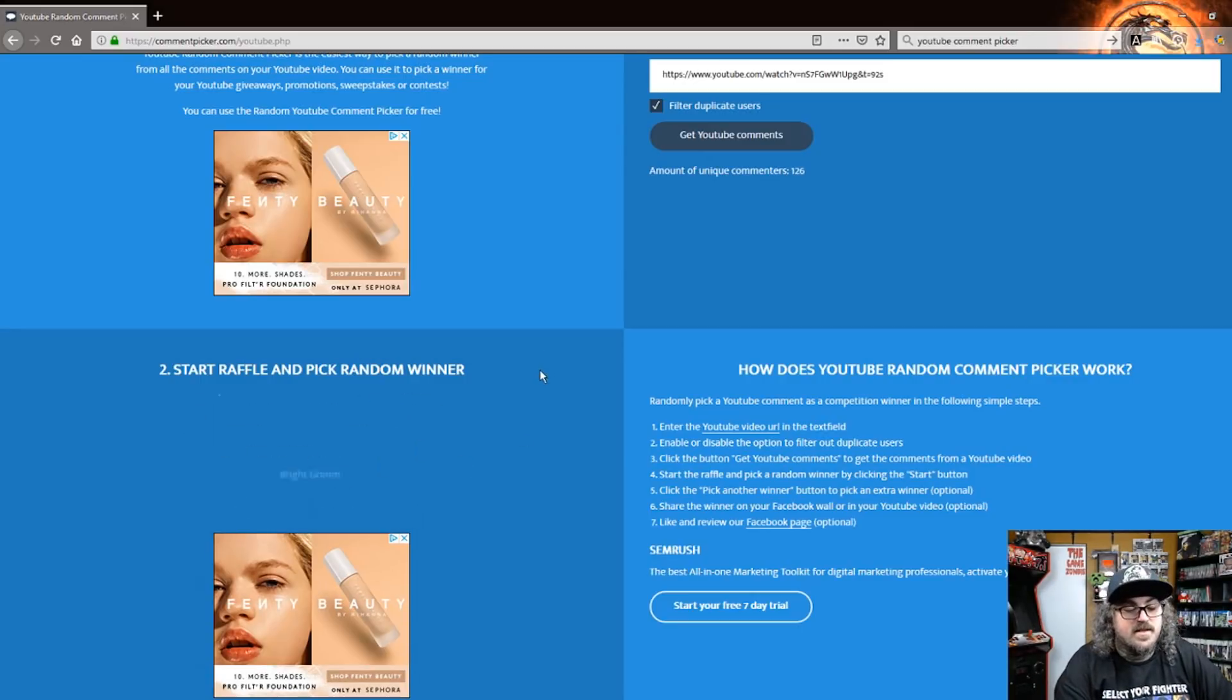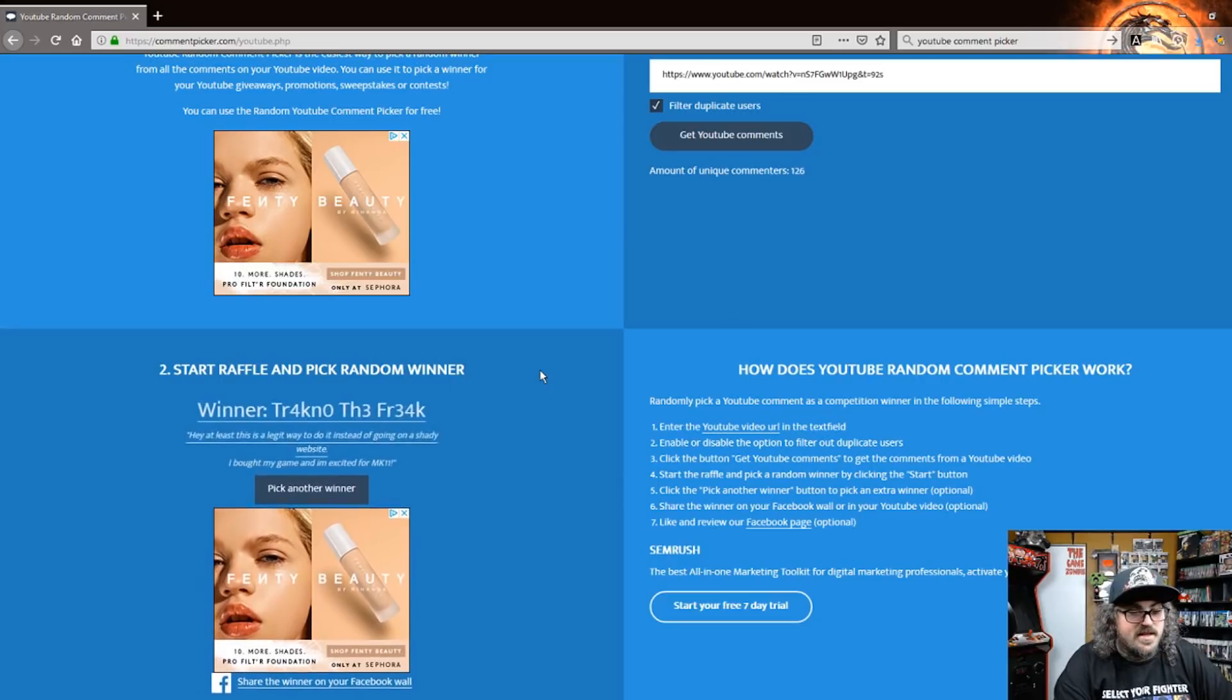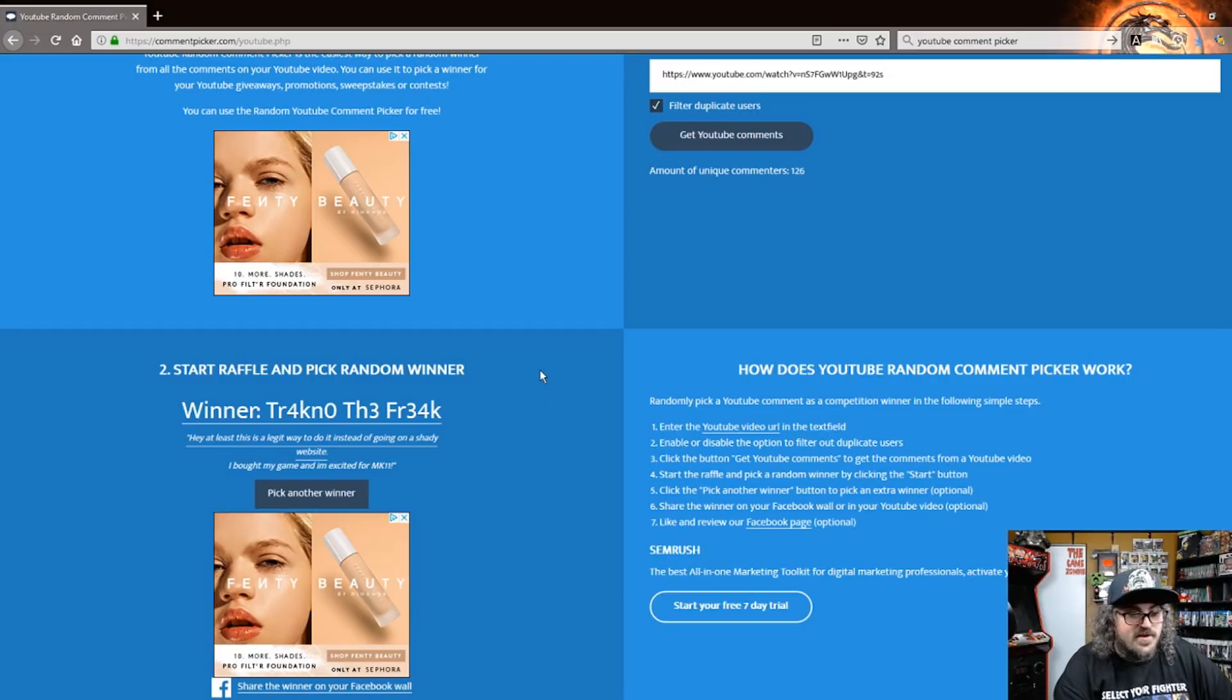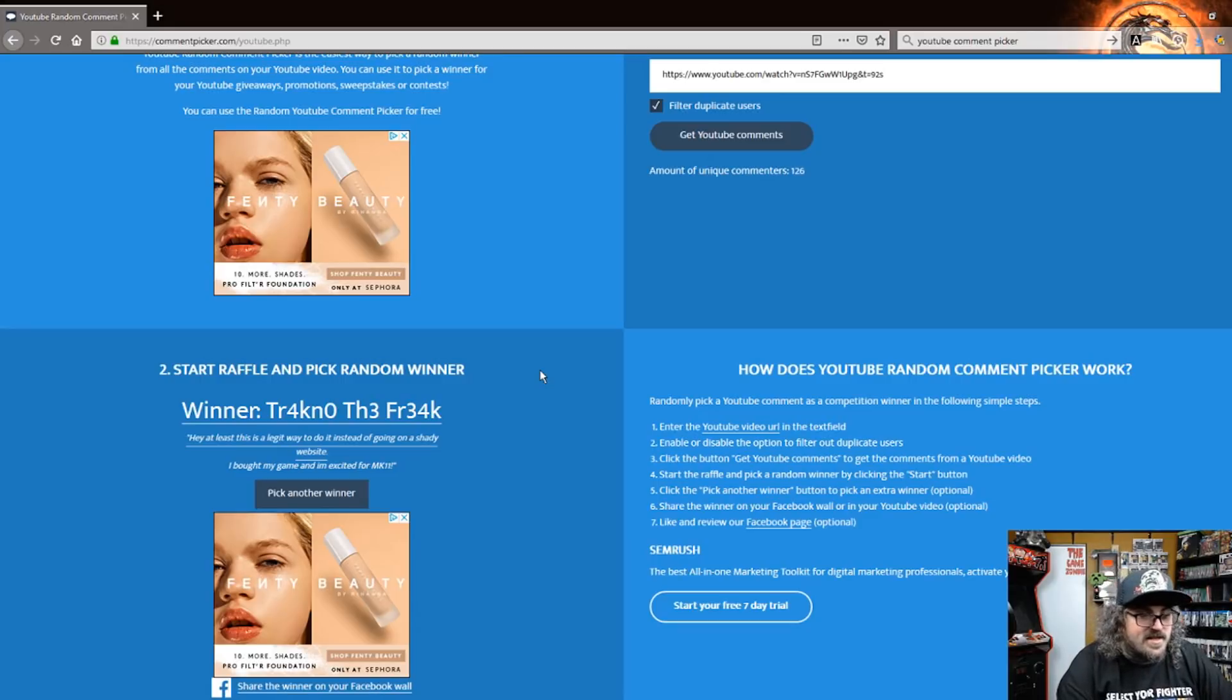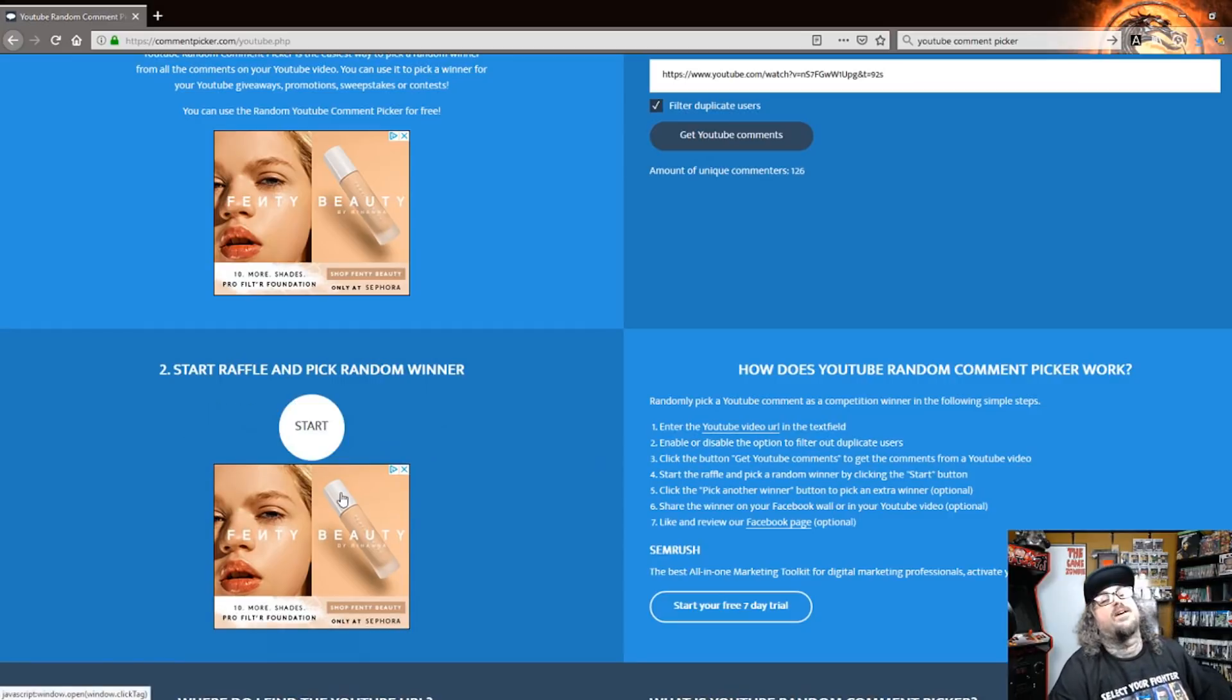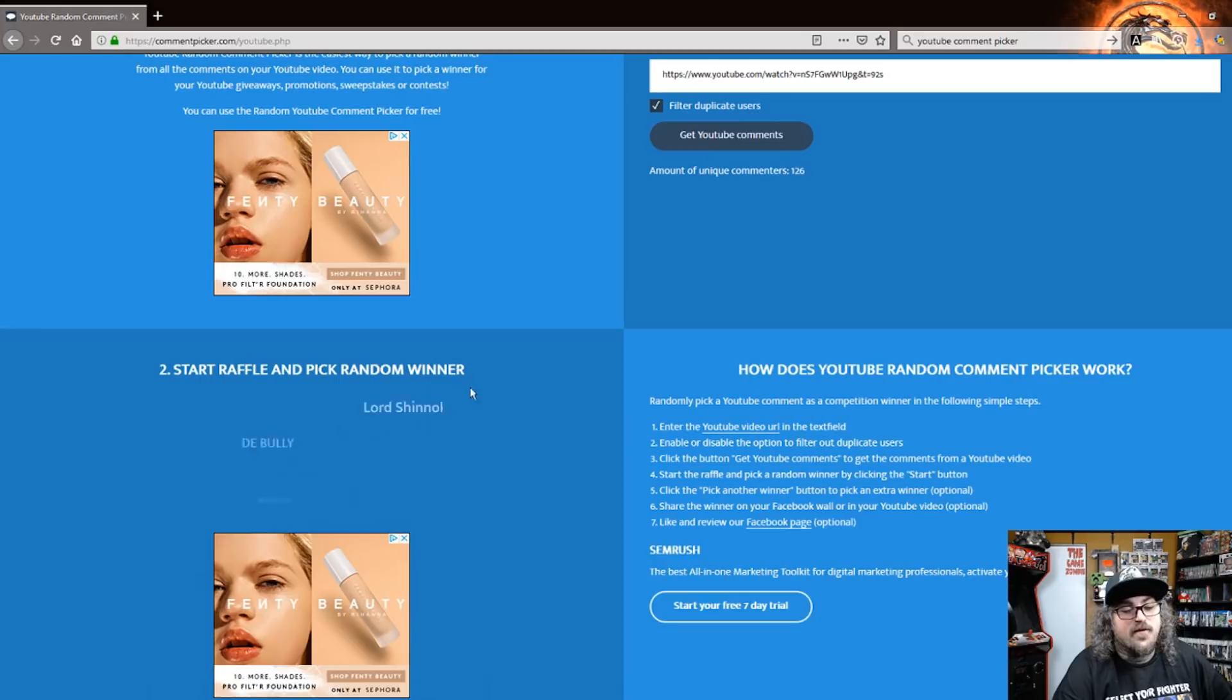On to the next one, and the winner is Turfork. No, the freak! Hey, at least this is a legit way to do it instead of... God damn it, you guys. I bought the game. I'm excited for MK 11. I love you guys' comments, but Jesus fucking Christ, I'm trying to give something away for free here. You guys are fucking killing me.